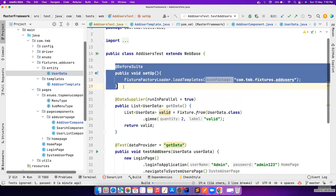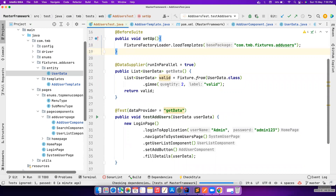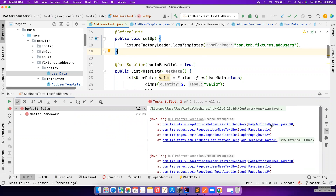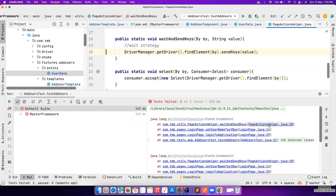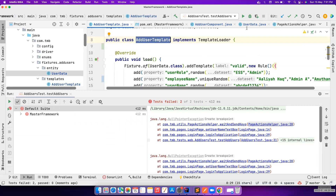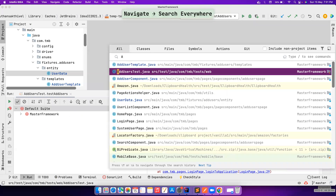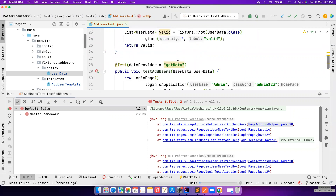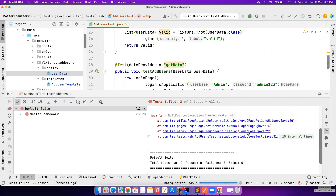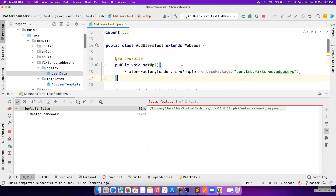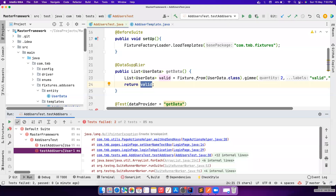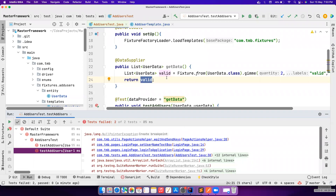These things are covered in detail in the Fixture Factory video - you can go and watch that. Let's try to run again. There are some issues - the test is reporting a PageActionHelper error. Let me close all these tabs and try running in sequence to see what's happening.